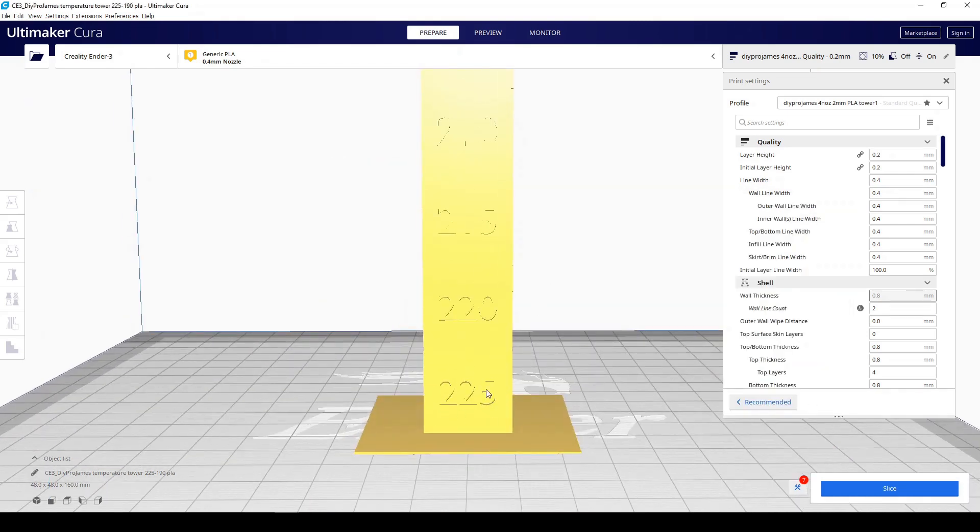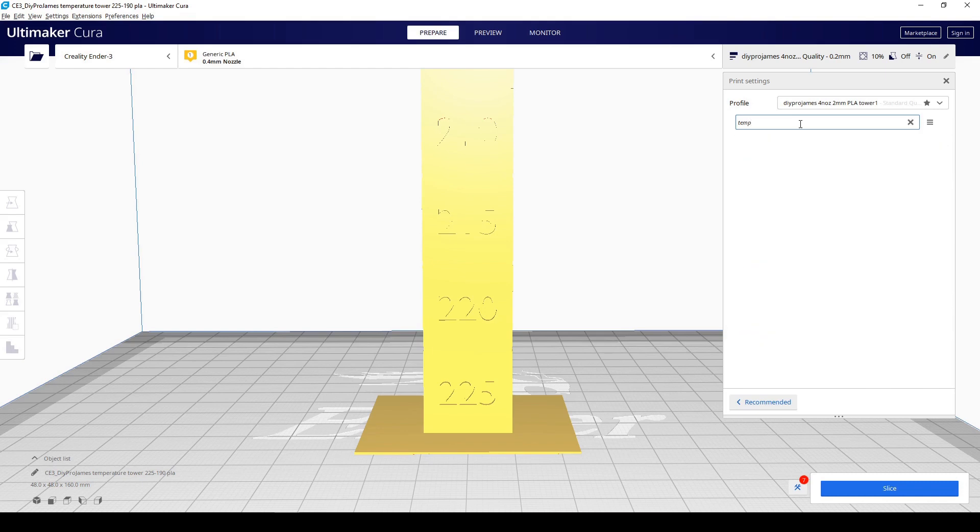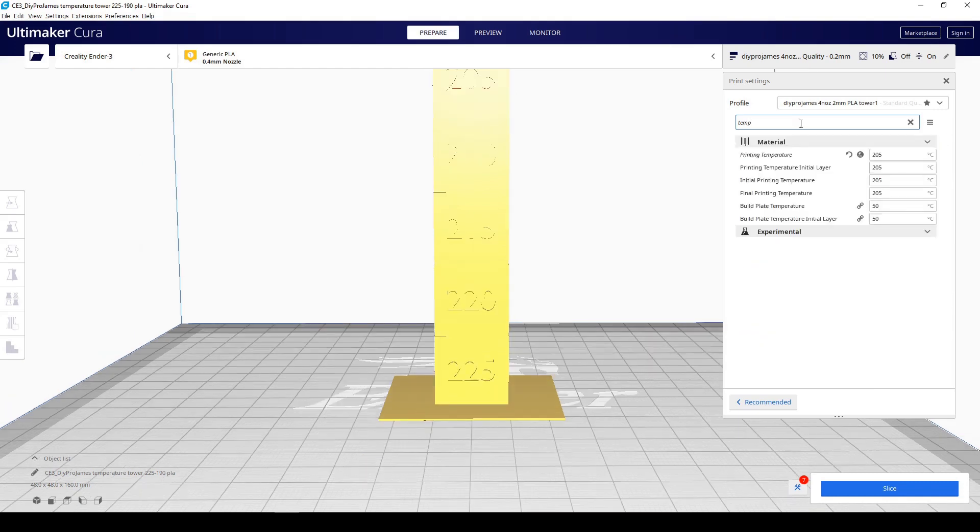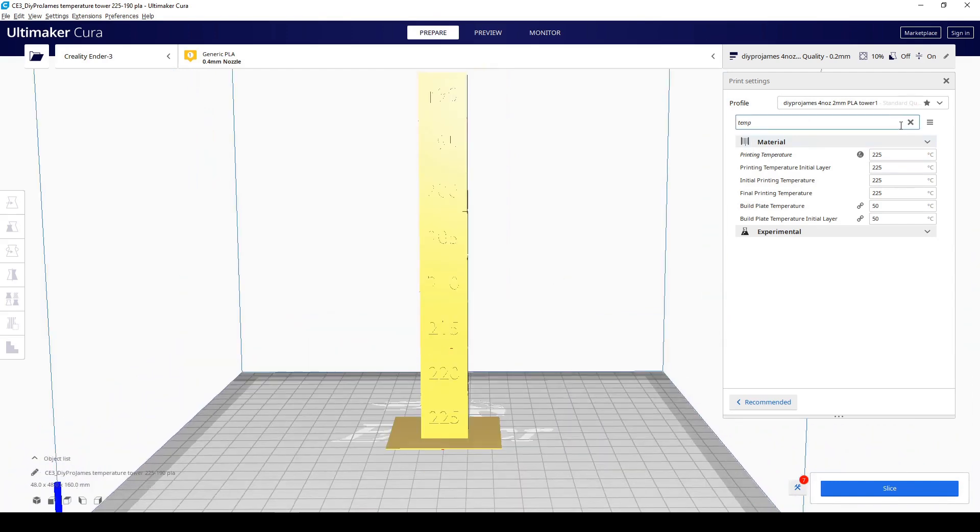This initial bottom temperature is going to be set right here. So we're going to go to temperature and we're going to add 225. So this is the initial temperature.